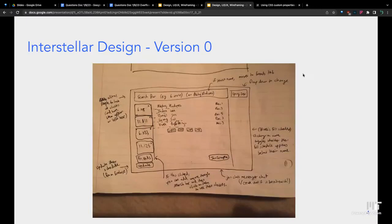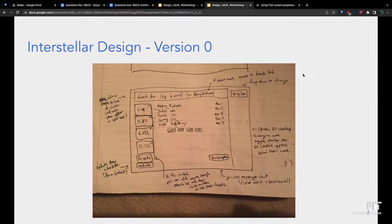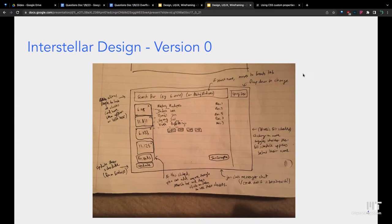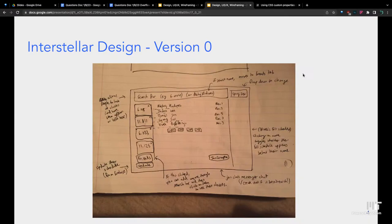We're going to look at this example, a student project from the past called Interstellar. Much like your code, your designs will be iterative. This is their first version, version zero. It was all on paper, which is completely fine when you're just starting off. It doesn't look the best, but you can come up with this really fast and make a lot of versions like this.